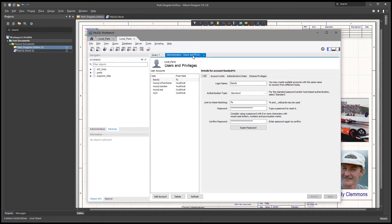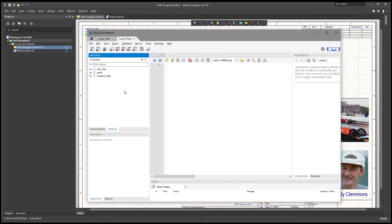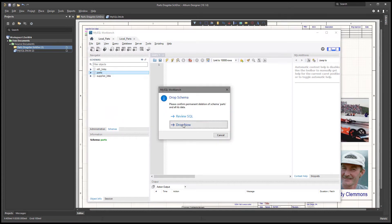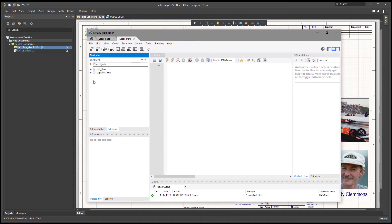After you have that done, you're ready to start building your database. What I'm going to do is delete these databases — I'll do what's called a drop schema, and that's going to drop that parts table.